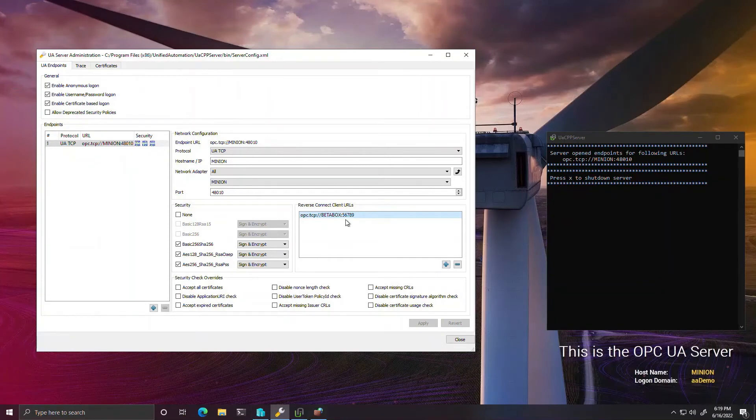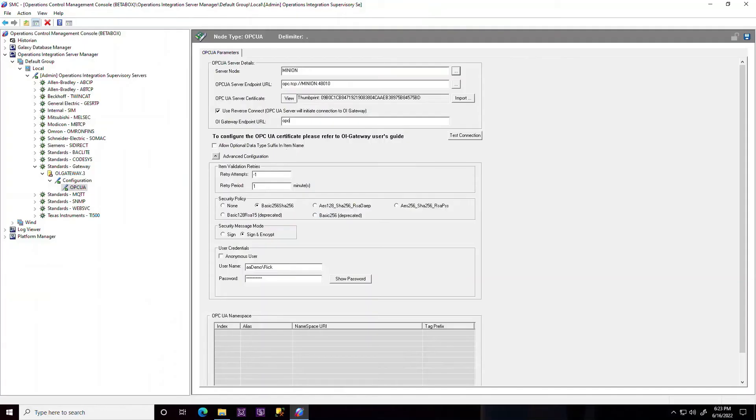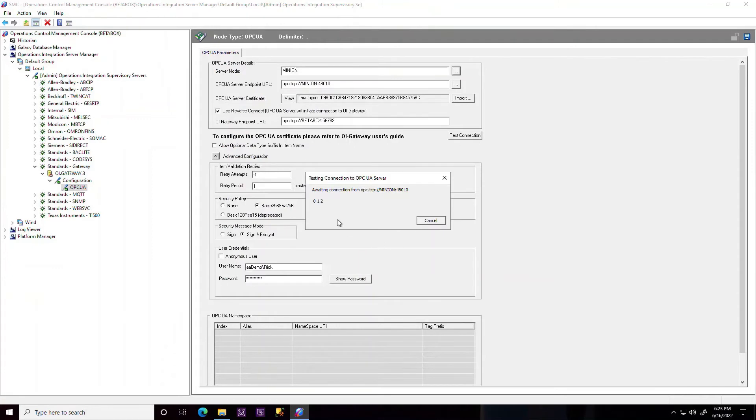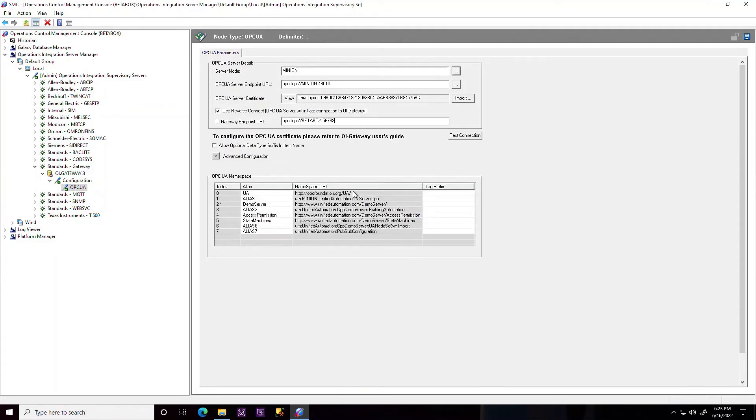Coming back to the client, we enable the reverse connection option that is new with the Communication Drivers Pack 2023 and enter the same client-side endpoint that we had specified on the server.